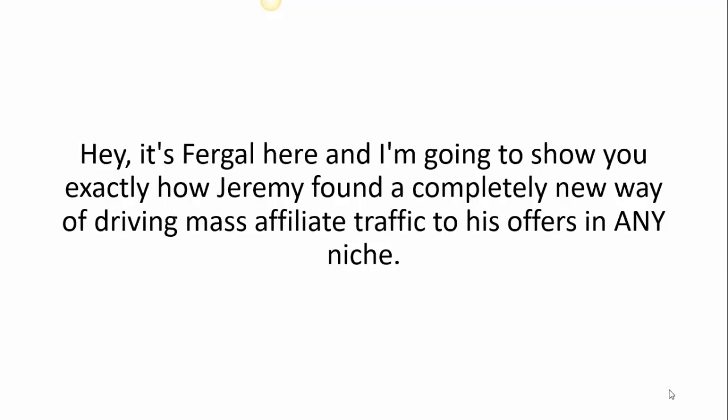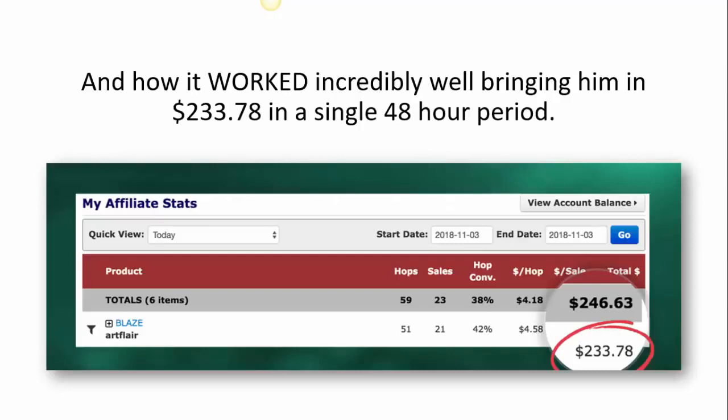Hey there, it's Fergal here and I'm going to show you exactly how Jeremy found a completely new way of driving mass affiliate traffic to his offers in any niche and how it worked incredibly well, bringing him in $233.78 in a single 48-hour period.